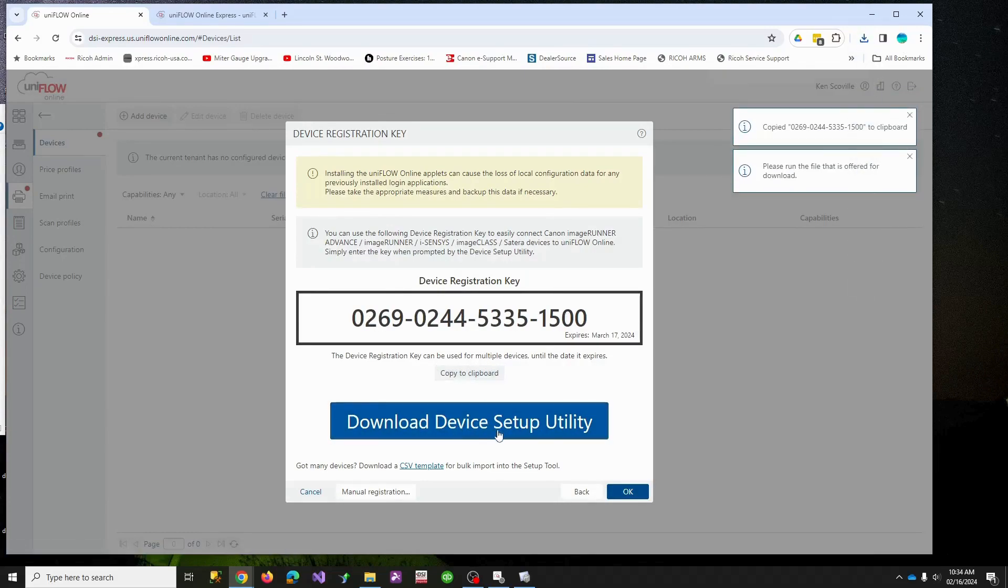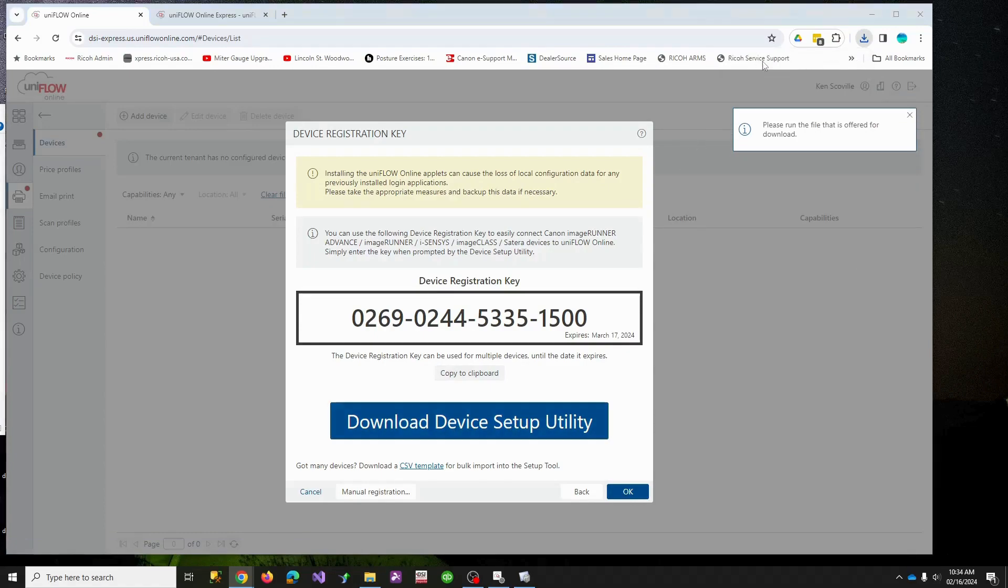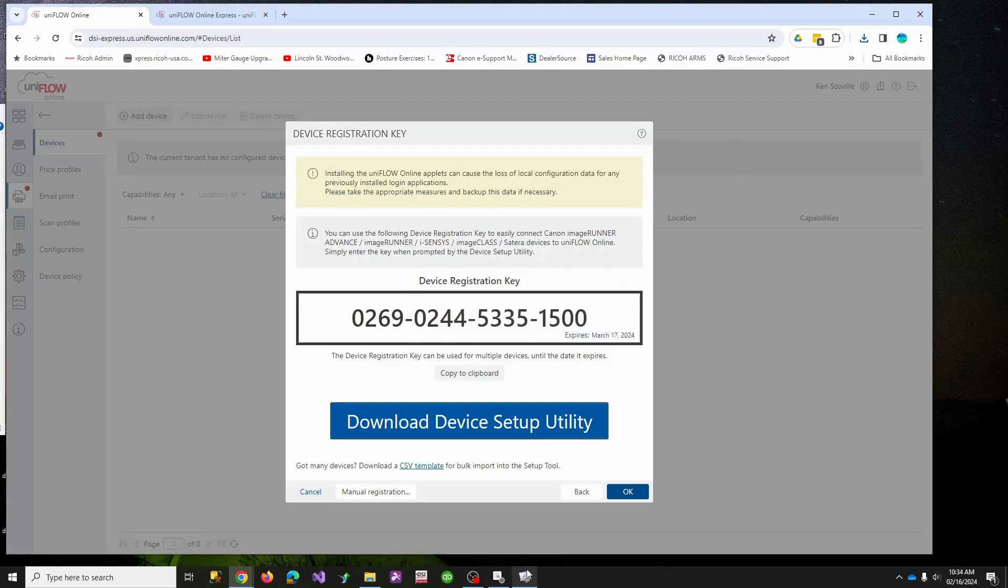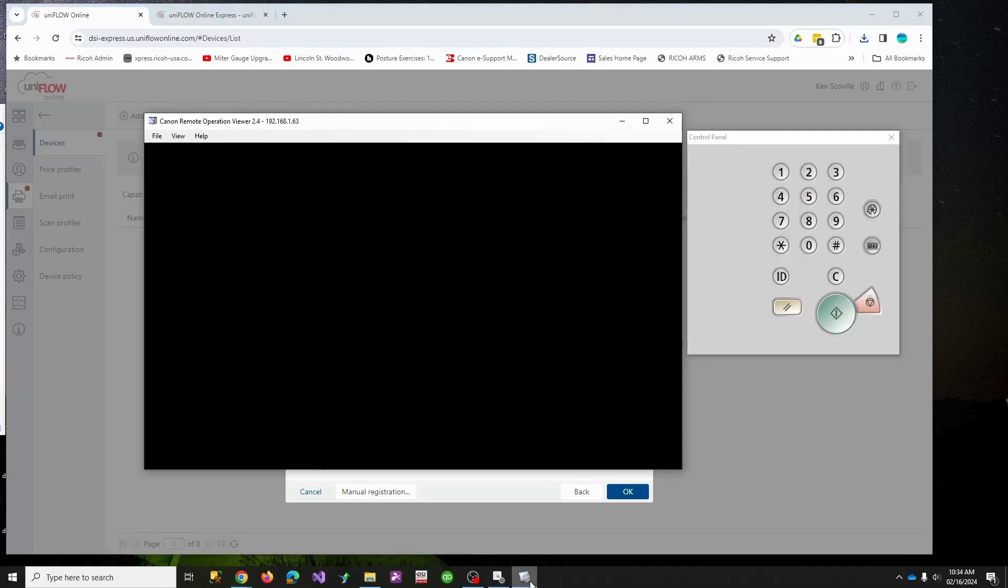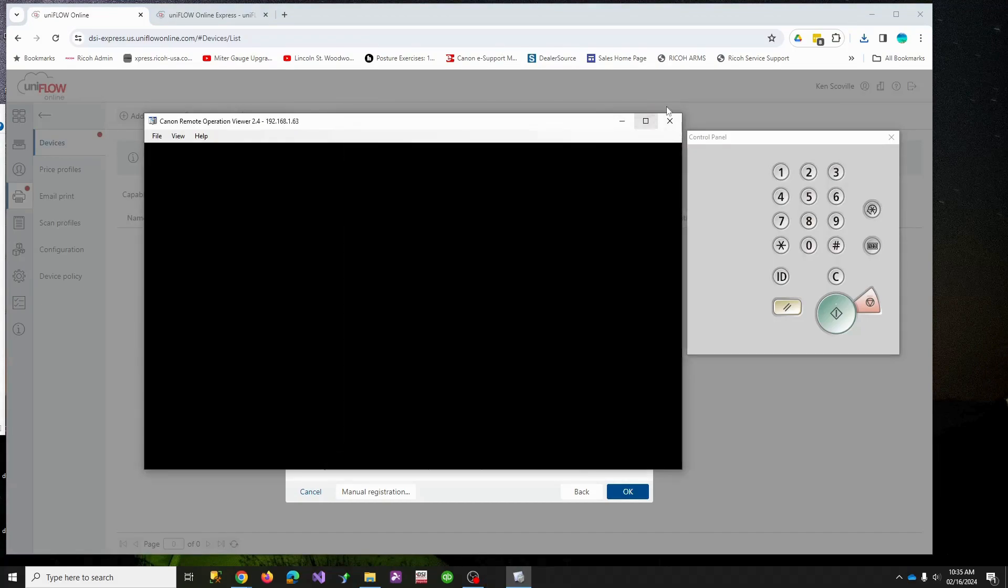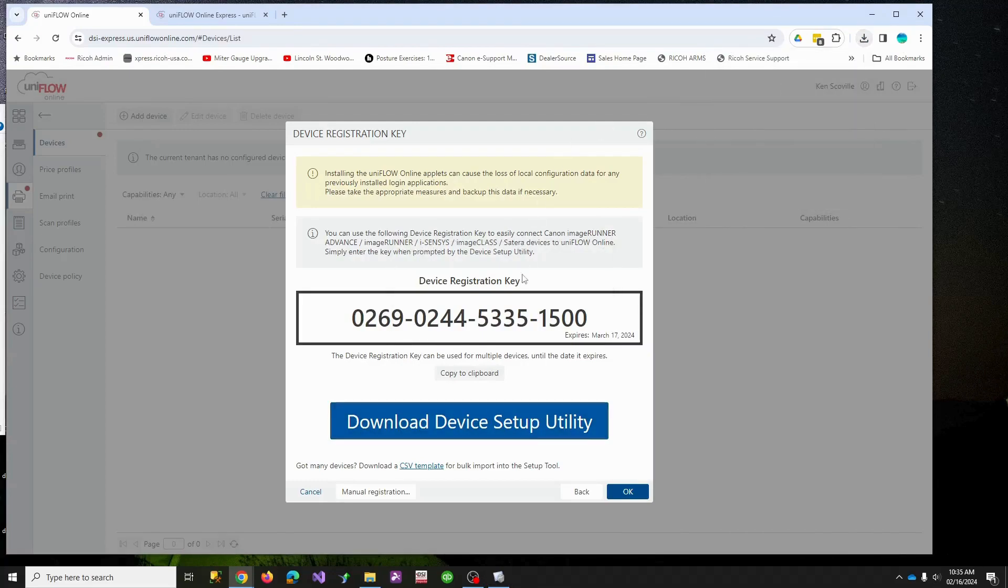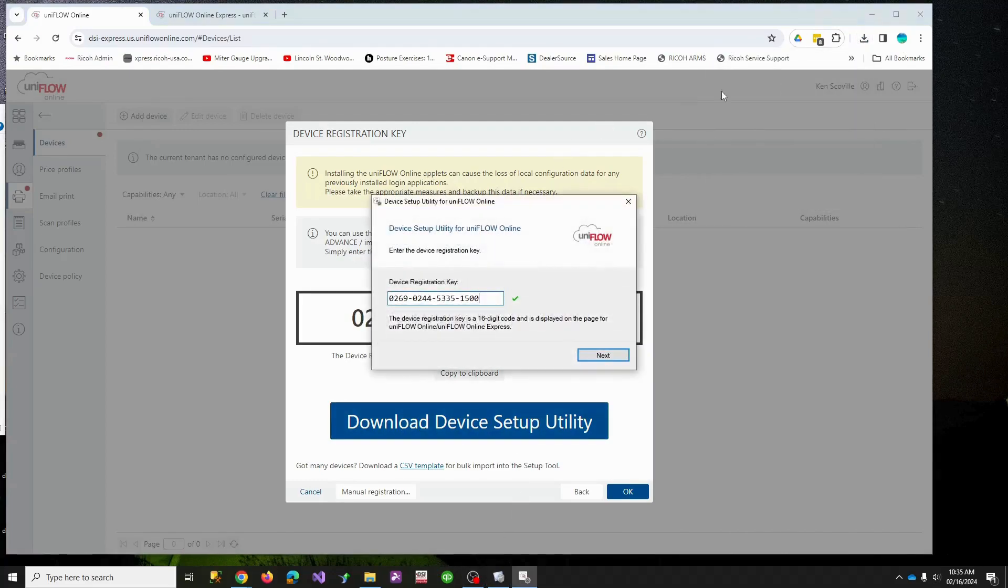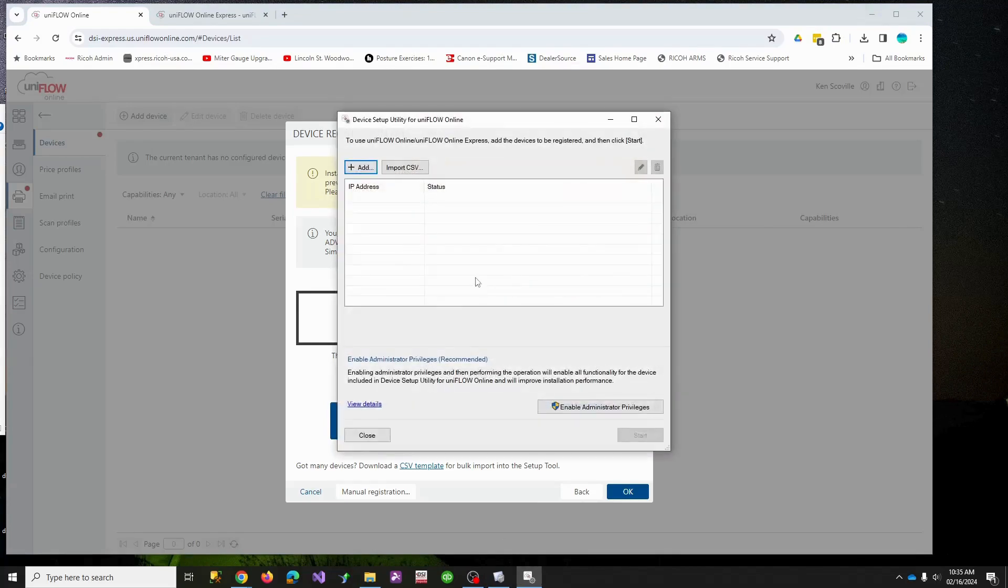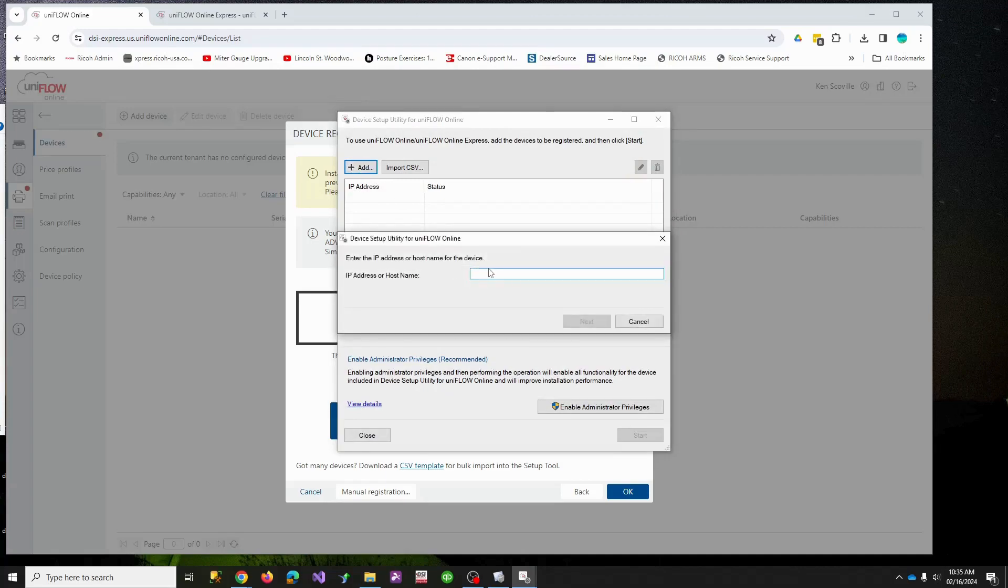Mine is an image runner copier. It has a code. This code I'm going to copy to the clipboard. I'm going to download the little utility that puts Uniflow on the copier. And if you run it, mine is already running. Let me find it and stop it so that I can run it again. So notice this code is this code. Hit next.